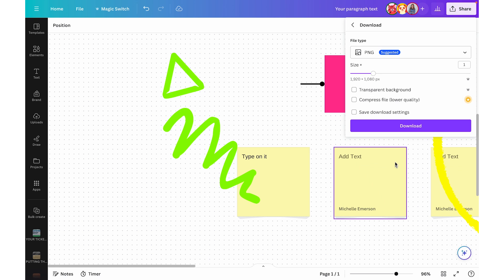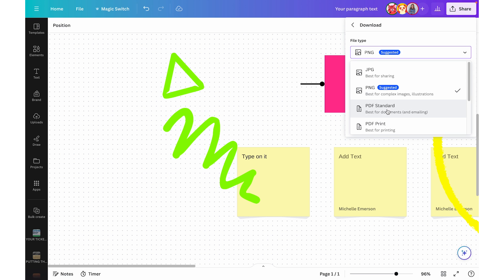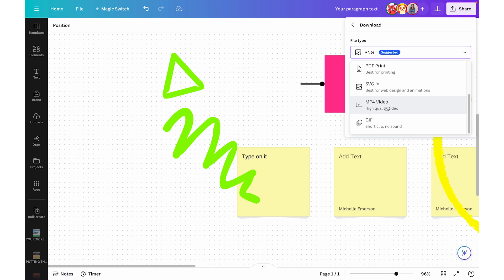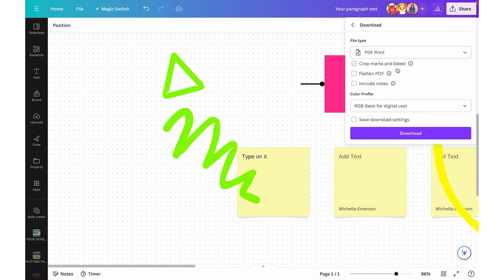One last thing I want to highlight is that you can export your whiteboard as an image or PDF file, just like other Canva files. However, some file types are limited — you're not able to export a Canva whiteboard as a video file or as a PowerPoint. From the Share button, come down to Download and choose file type: you can export it as a JPEG, PNG, PDF Standard, or PDF Print, but not as a video or GIF. With PDF Print, you have some options just like normal, and then you can click Download — it will save as a PDF.